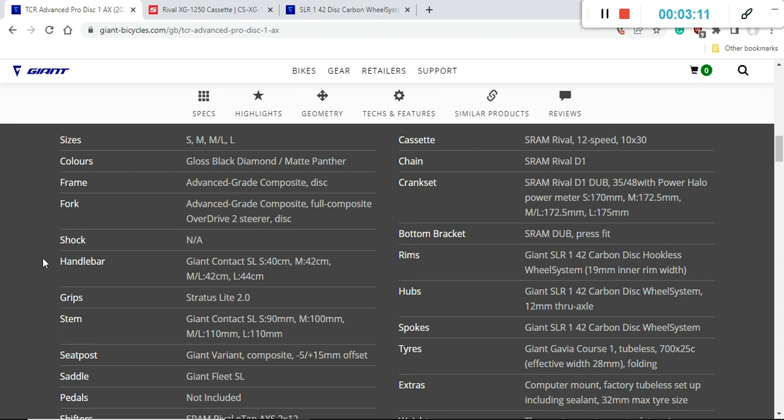This frame is going to be with the SRAM DUB press fit bottom bracket standard because the whole groupset on this bike is SRAM Rival groupset.